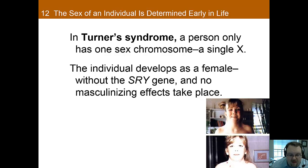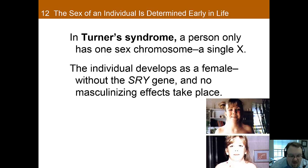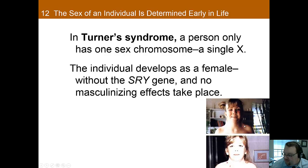One example of this is Turner syndrome, which occurs when an individual has only one sex chromosome — a single X sex chromosome. Since there is only one X, the individual develops as a female given that there can be no SRY gene and no masculinization can take place. There are a few characteristic abnormalities that come with Turner syndrome, including short stature, swelling, broad chest, low hairline, low-set ears, and a webbed neck, which you can really see in this picture here.